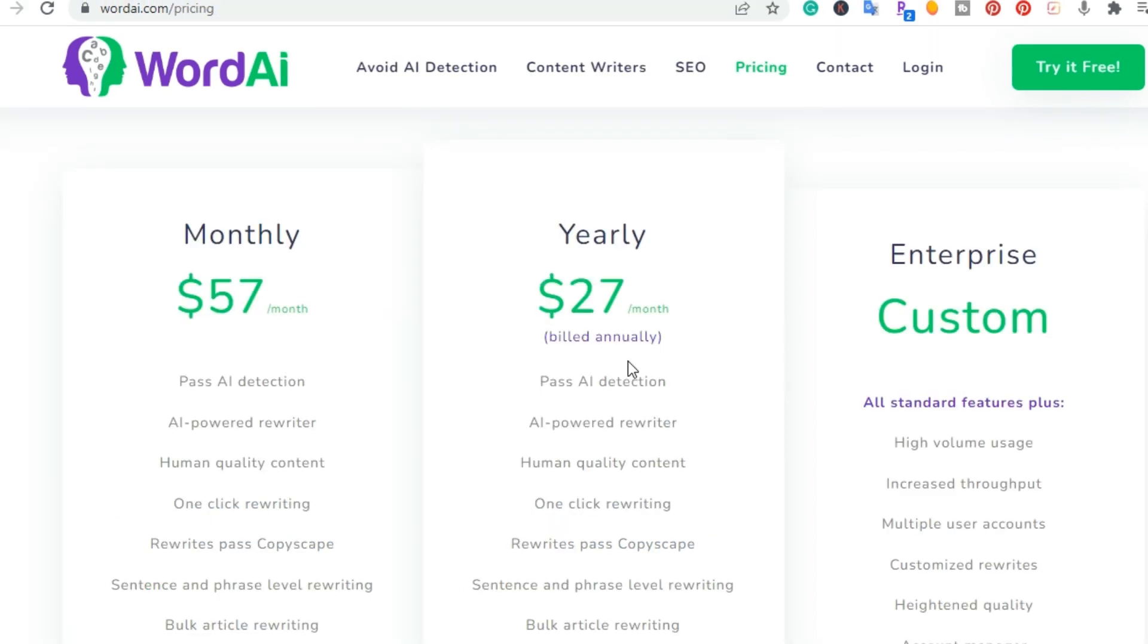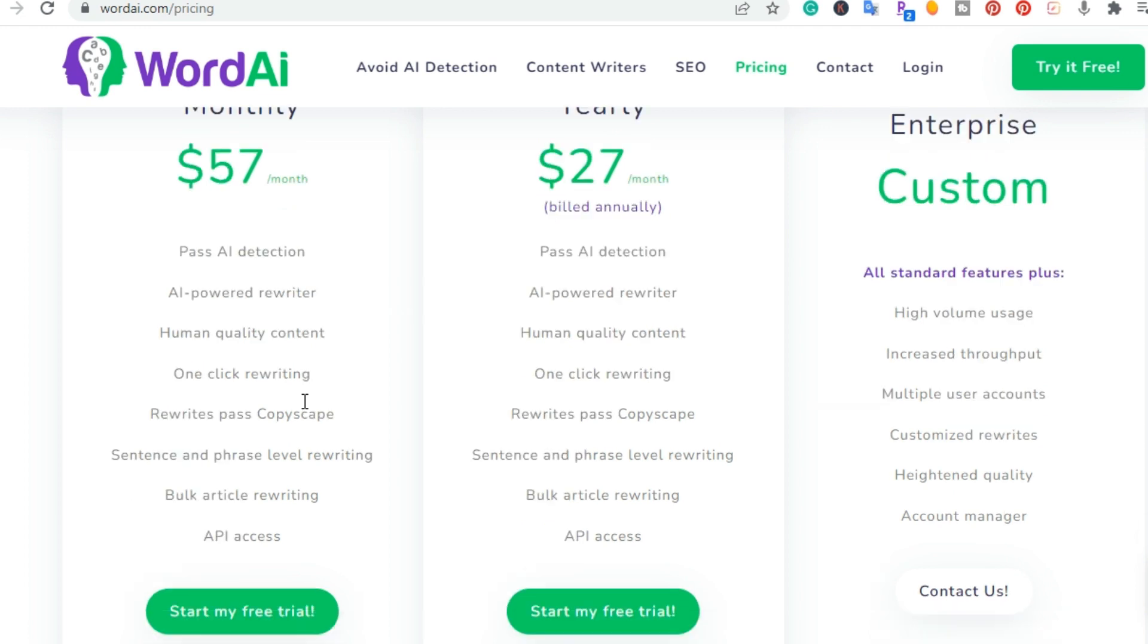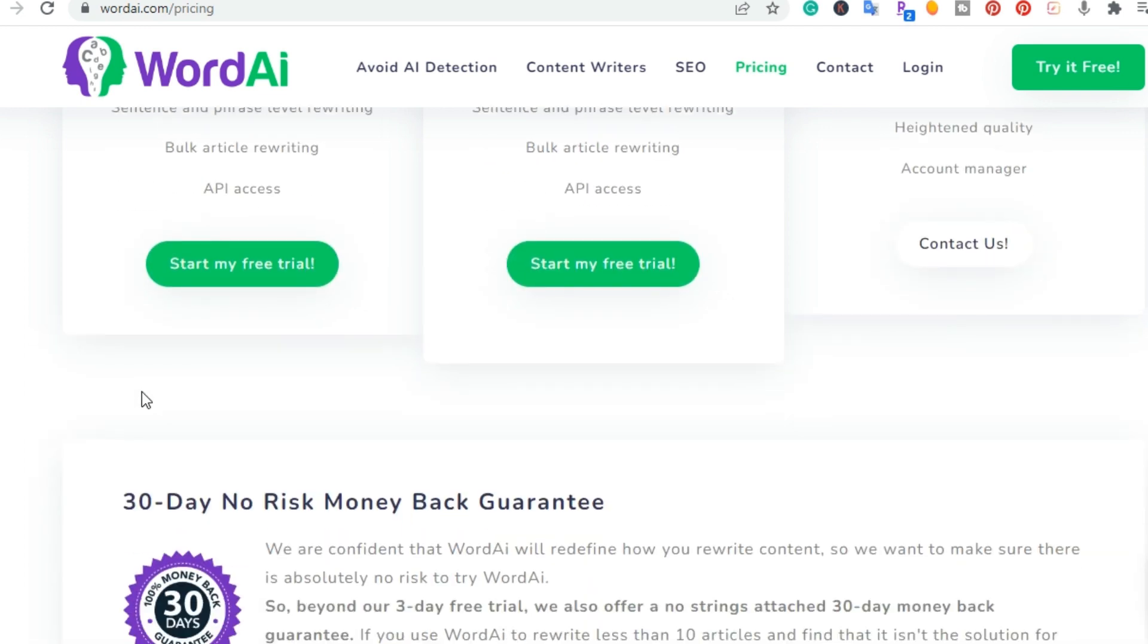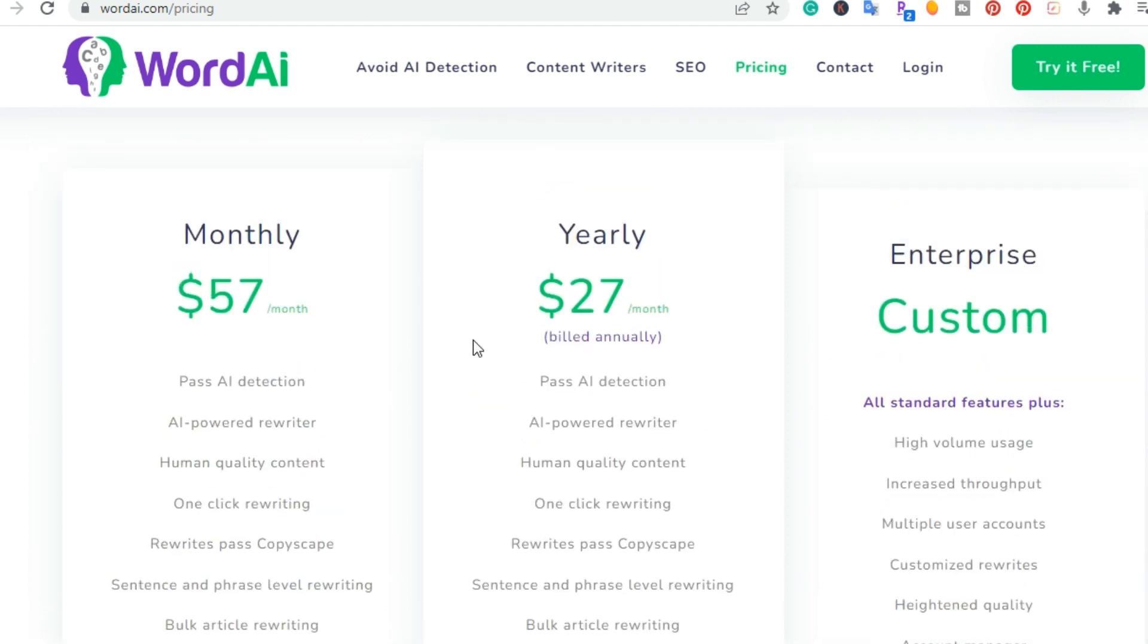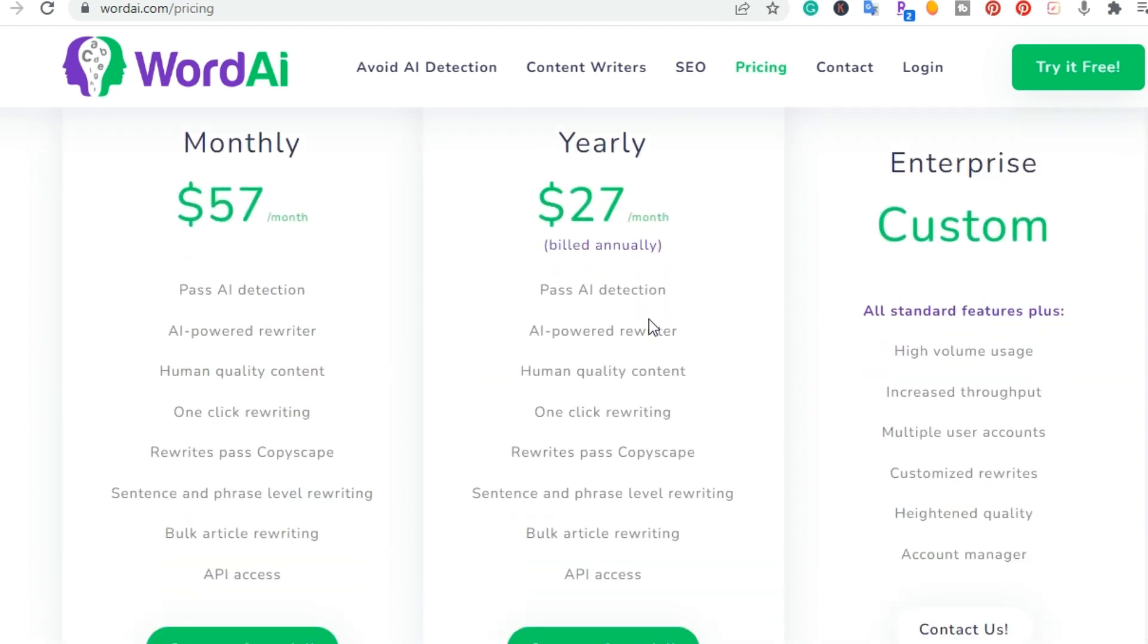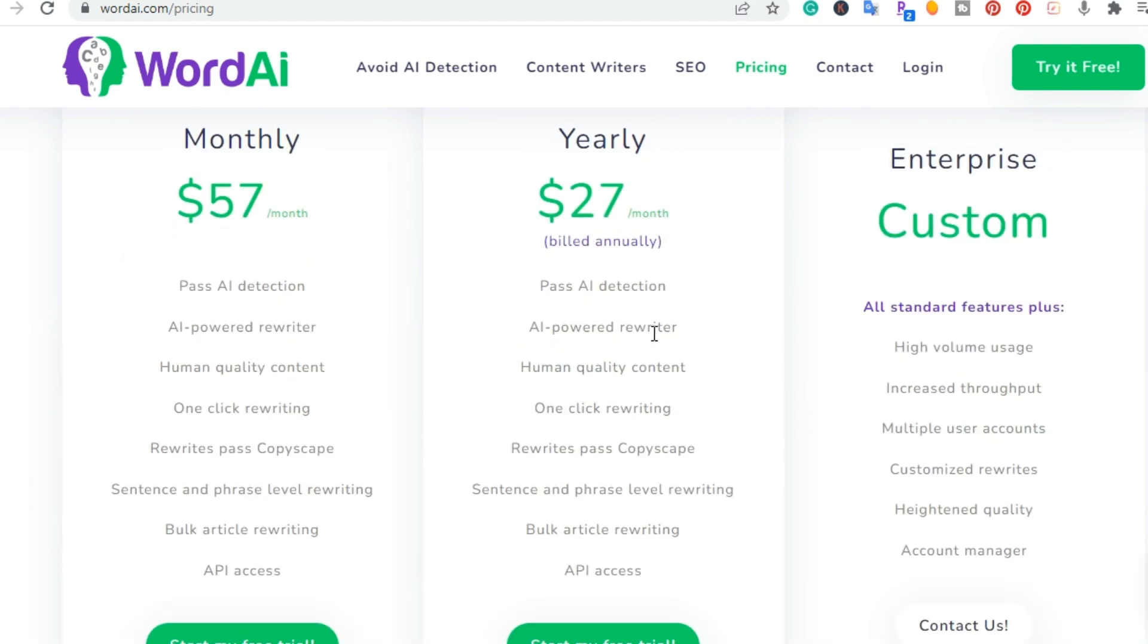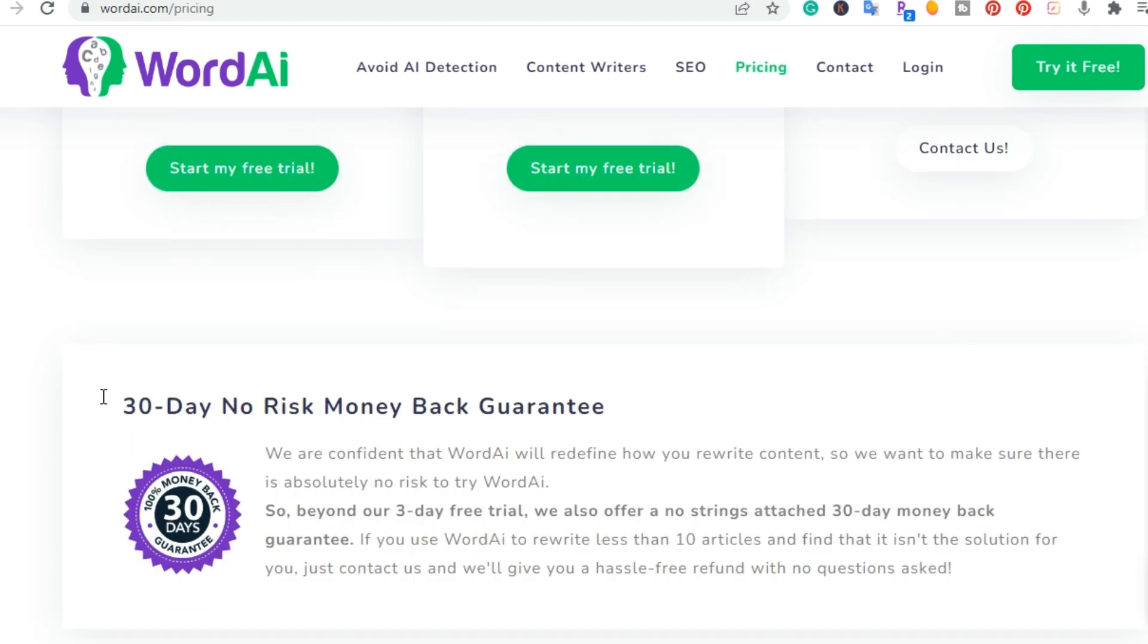So they have three plans here. They have the monthly, where if you pay monthly, it's $57. And again, you get the AI detection and then the rewriter. And you get, of course, I'll put a link for the free trial. But if you pay annually, it comes out to $27. And then, of course, if you want a custom one. And they do have a 30-day money-back guarantee.